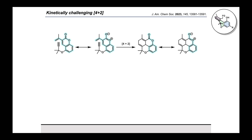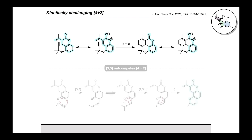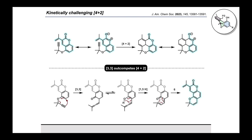We realized that a critical Curtin-Hammett kinetics challenge exists in which the desired Diels-Alder reaction is neither kinetically nor thermodynamically favored over the propargyl Claisen rearrangement. While intramolecular [4+2] cycloadditions are generally favorable, in this case the aromaticity of the coumarin must be compromised in order to achieve the transformation, making it both kinetically and thermodynamically more challenging. In contrast, the propargyl Claisen rearrangement furnishes a highly conjugated and thermodynamically stable pyranocumarin product.